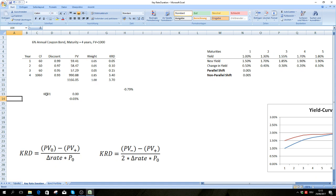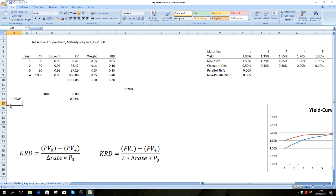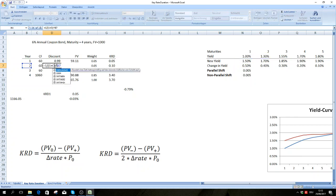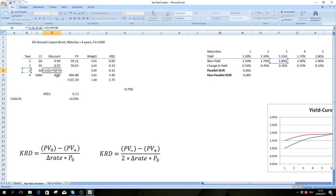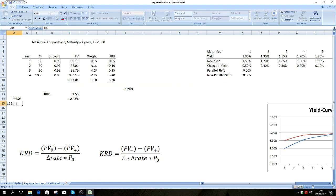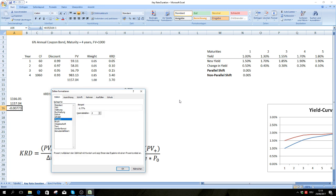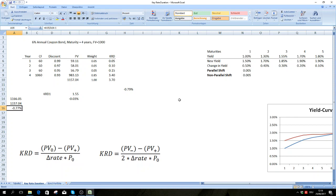We can actually check whether that's correct. We take the price of our bond and calculate it when this change occurs. We change our discount rates to the new yields, and our new price is 1157.04. Calculating the ratio between the two, the price fell by 0.77%, which is similar to what we anticipated.